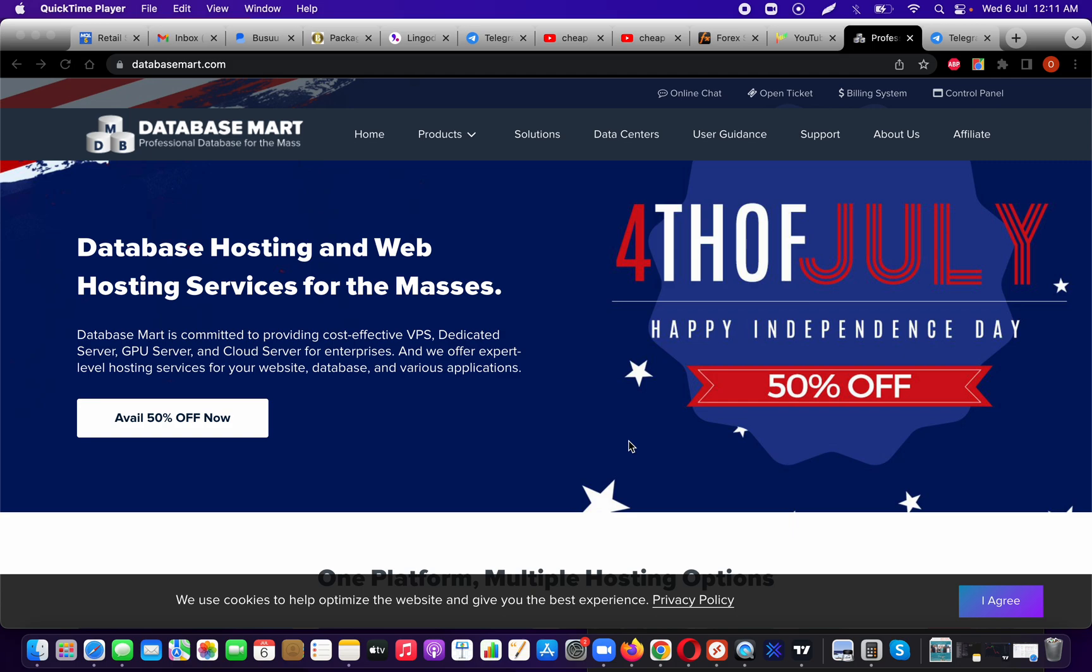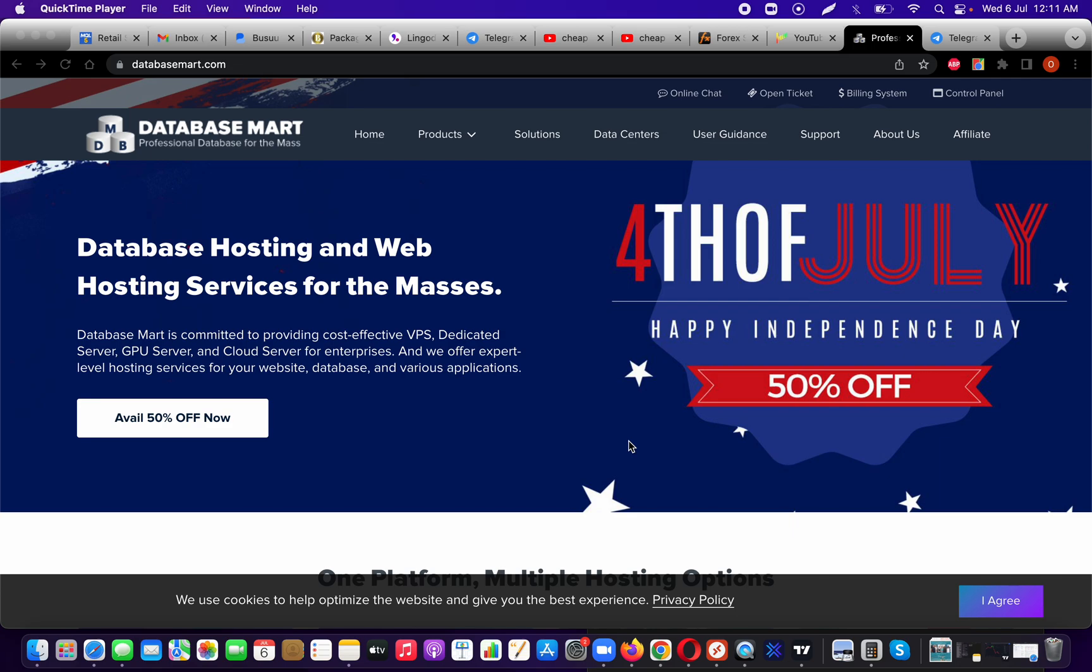The second thing that really got my attention was their pricing. I think Database Smart is one of the cheapest VPS providers that I have ever used or encountered, and I have been using VPS services for over 10 years. So trust me when I say these guys are very cheap.